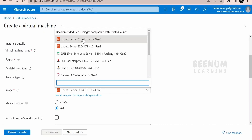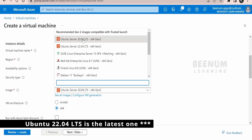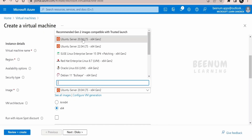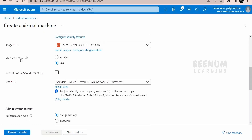For the image, I'm selecting Ubuntu Server 20.04 LTS, which was the latest at the time of recording. Apart from Ubuntu, other distros are available such as Red Hat, Debian, and SUSE. For architecture, I'm going with x64, not ARM. For size, you can select whatever you want — I'm going with one CPU, which costs around $51 per month.